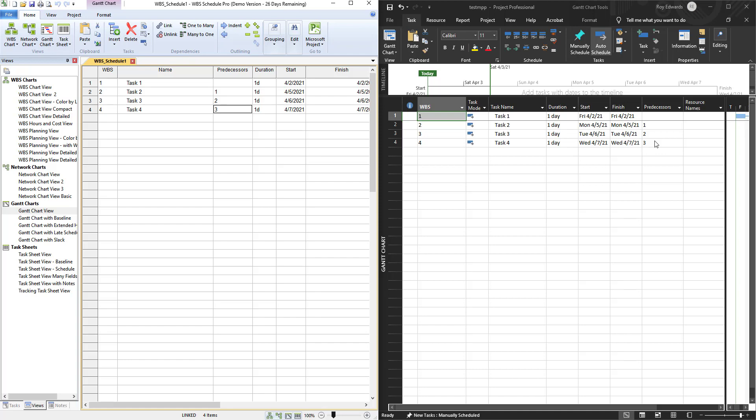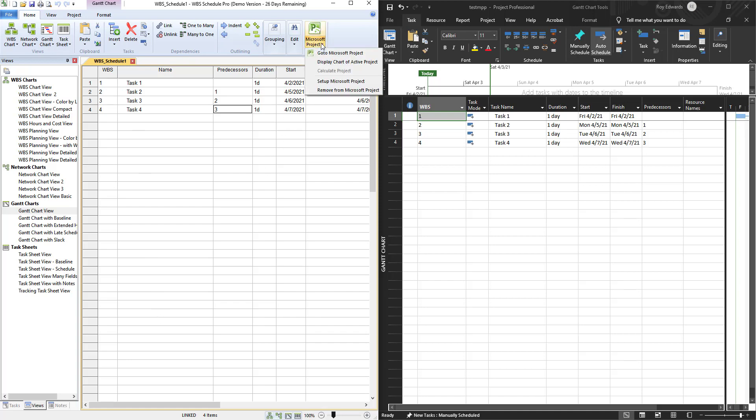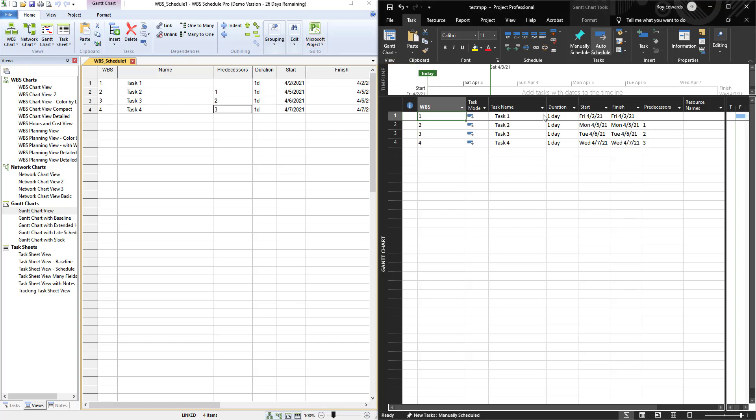The project in Microsoft Project would now be synced to your WBS project. So again when exporting, please use the Gantt chart view in WBS Schedule Pro. Use the export to project or go to Microsoft Project. And then once in Microsoft Project add the WBS field that is already available which contains the breakdown structure of WBS codes available in Microsoft Project.